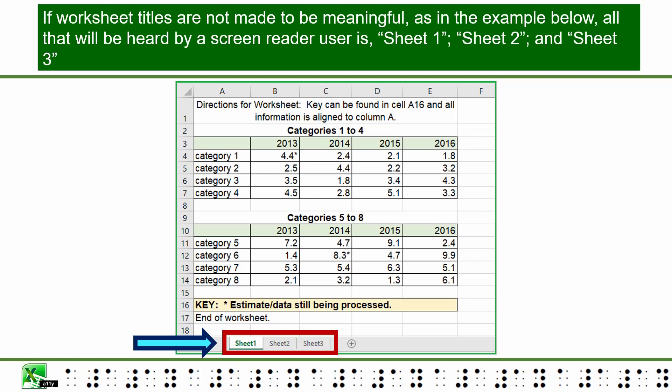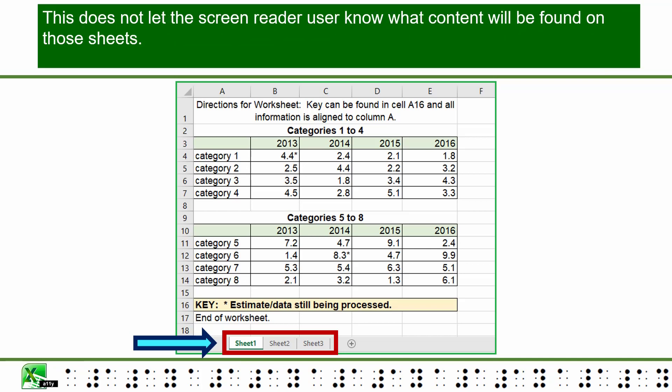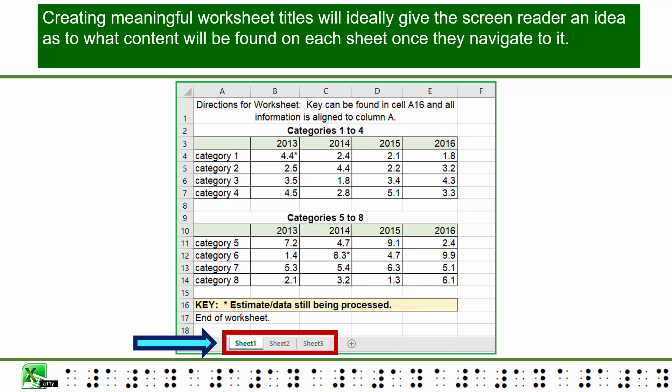If worksheet titles are not made to be meaningful, as in the example below, all that will be heard by a screen reader user is Sheet 1, Sheet 2, and Sheet 3. This does not let the screen reader user know what content will be found in those sheets. Creating meaningful worksheet titles will ideally give the screen reader user an idea as to what content will be found on each sheet once they navigate to it.